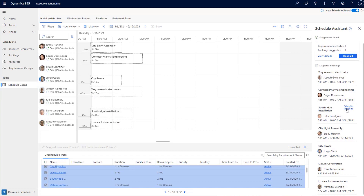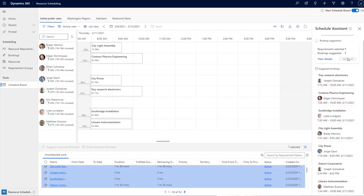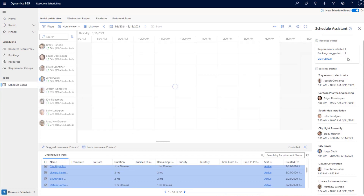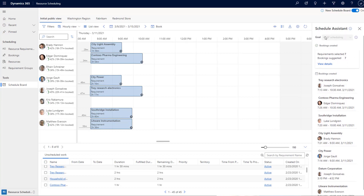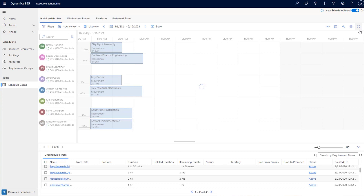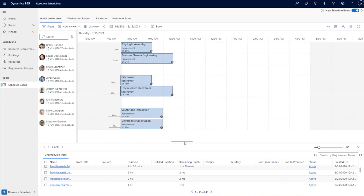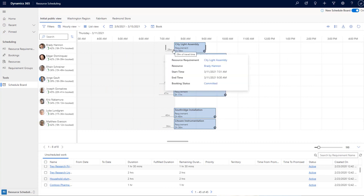If the schedule works, you can click 'Book All' to create all seven bookings at once. You can see the goal used was the ASAP scheduling goal set as the default. You can also configure goals to allow resources to travel outside of working hours — for example, ensuring technicians arrive at the customer location at 8 AM when their work hours start, having already traveled before their shift began.